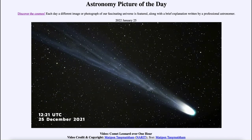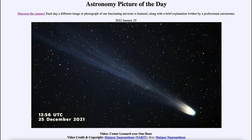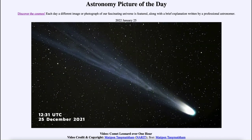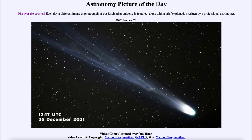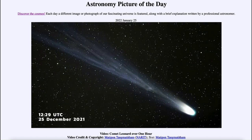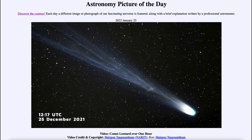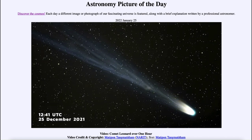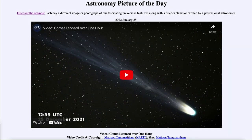So it will continue to be fainter and soon will be just a lump of dirty ice heading back out into the outer solar system. But of course more comets will come — comets are a regular occurrence — so hopefully over the coming years we will begin to see more and more comets. That was our picture of the day for January 25th of 2022.